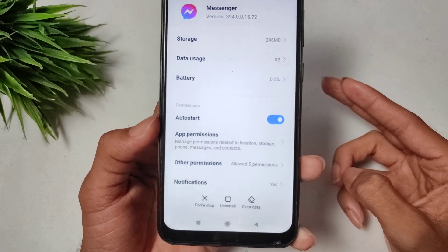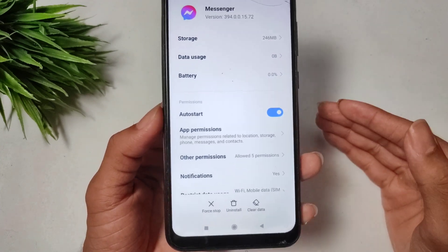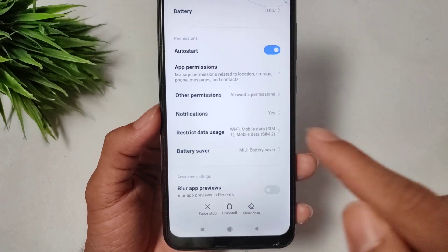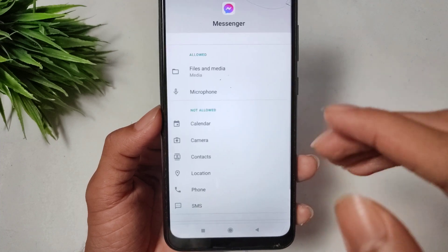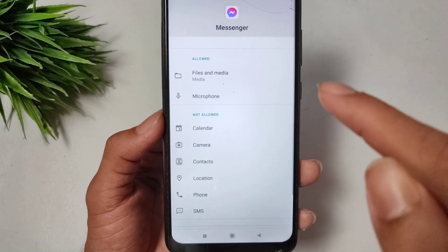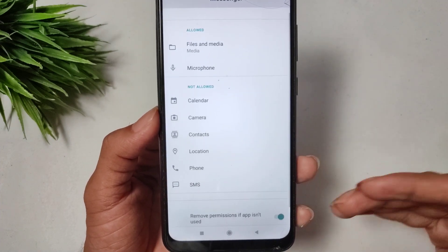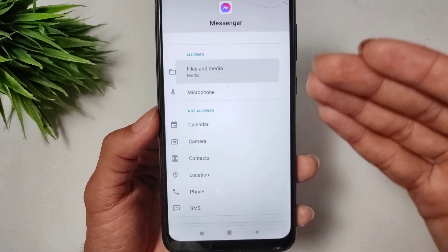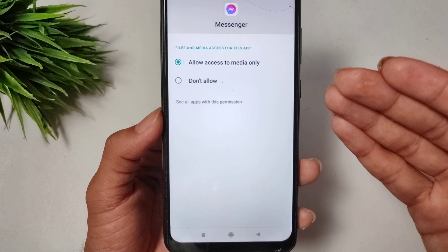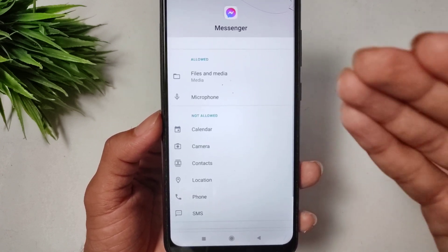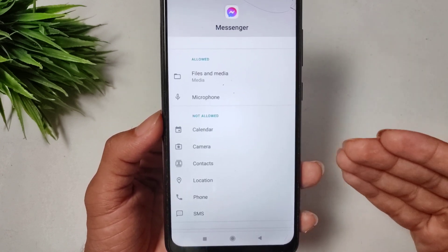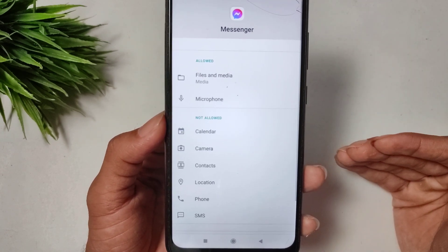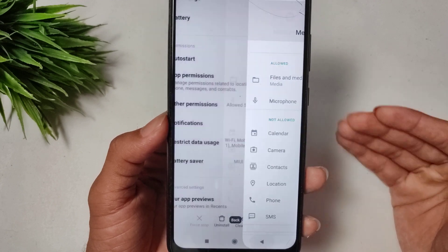The second solution: scroll down to Permissions or App Permissions. You need to give the Messenger app permission for all file access and microphone access. Make sure all required permissions are granted.